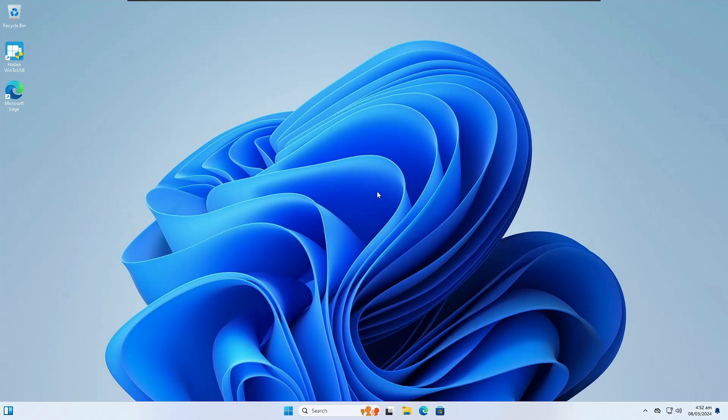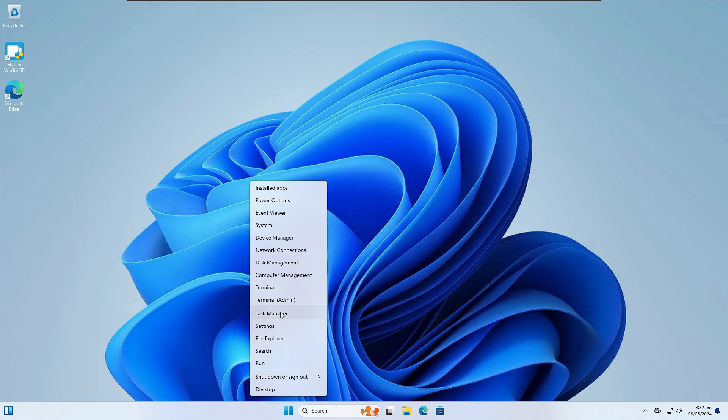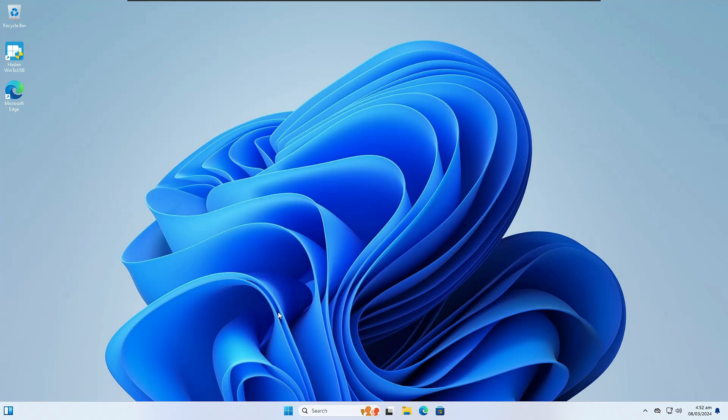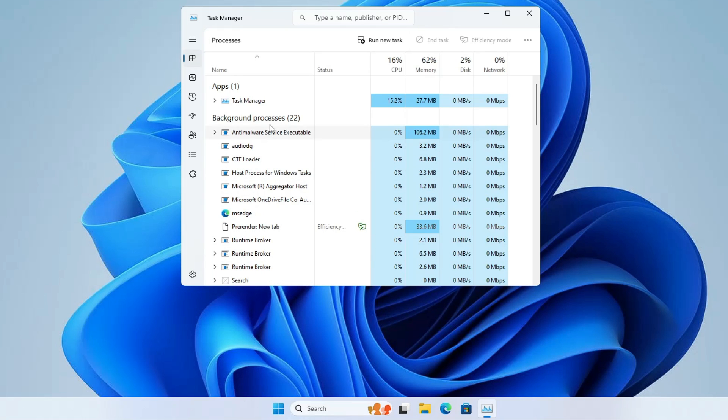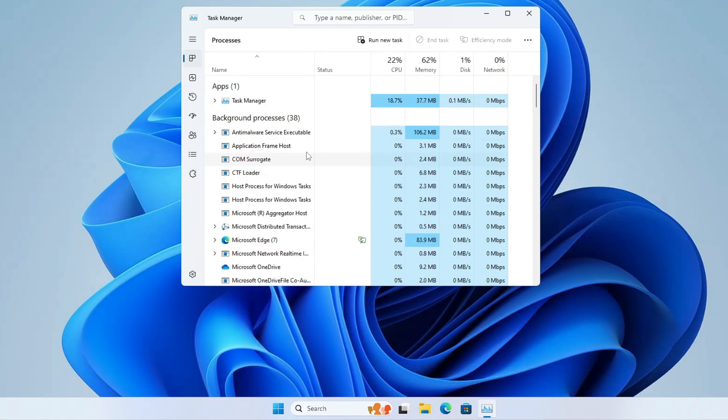To apply the changes, you can either restart your computer or restart File Explorer. I'll restart File Explorer. Right-click the Windows icon, go to Task Manager, and look for Windows Explorer.